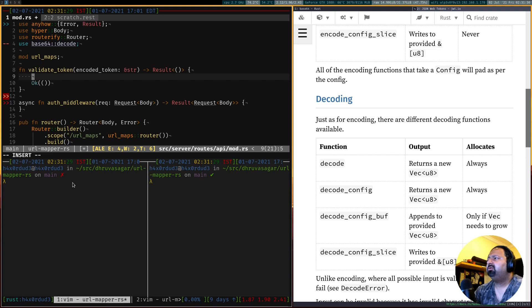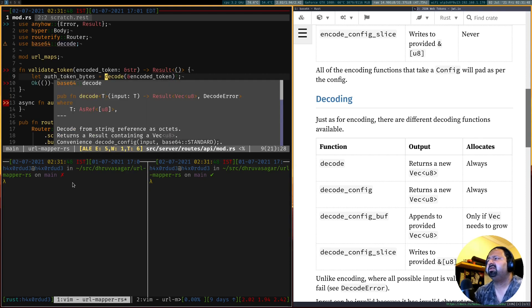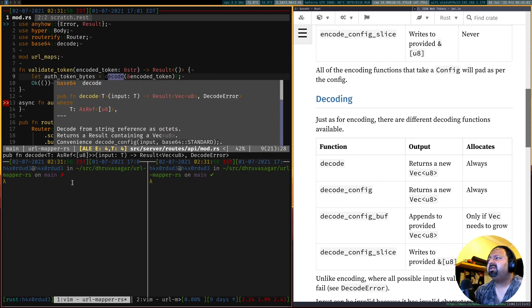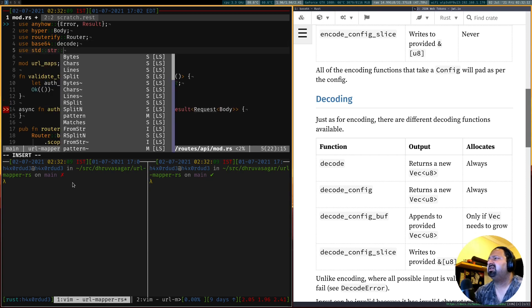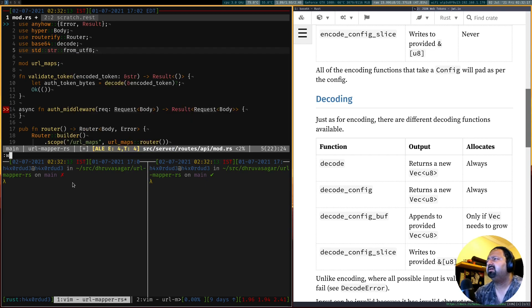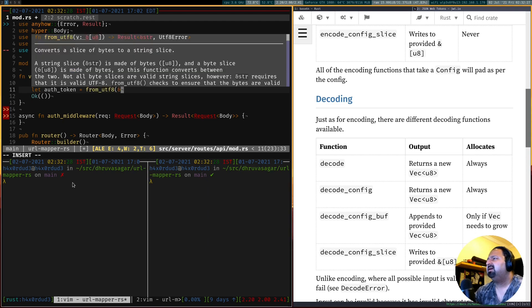Once we decode we basically get a vector of bytes from the encoded string. If you look at the API documentation, the decode can result in a decode error, meaning it was unable to decode the string. Once decoded, the result will be a vector of bytes. In order to convert those bytes back to a string we can use the str package from the standard library — there's a function called from_utf8. Using this we can get our auth token by calling from_utf8 and giving it the bytes.